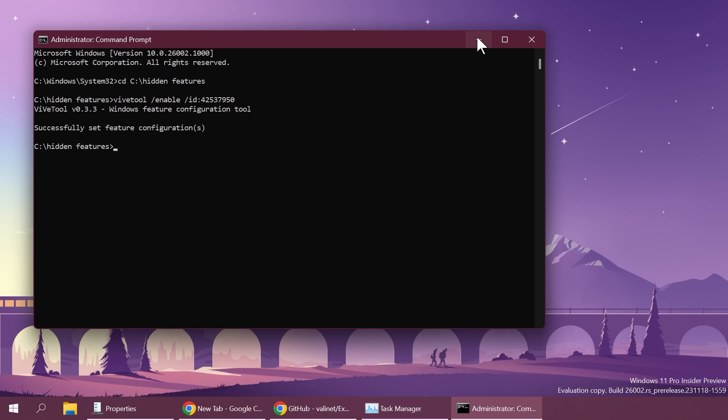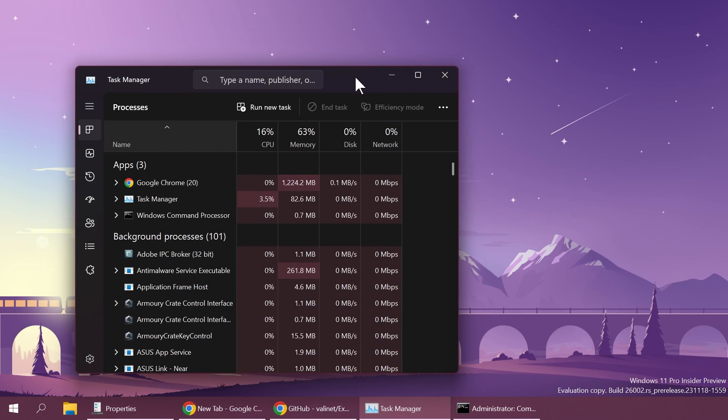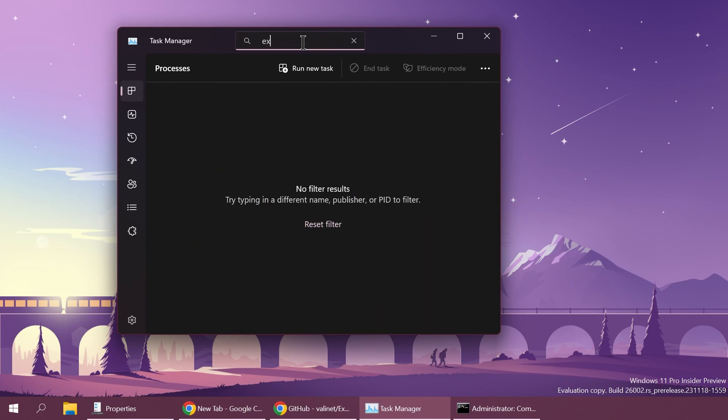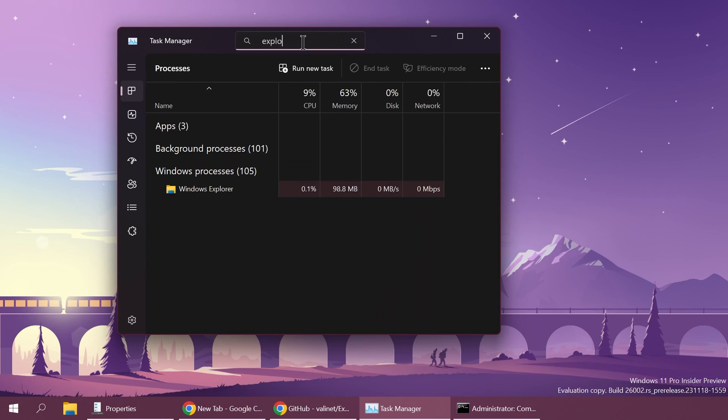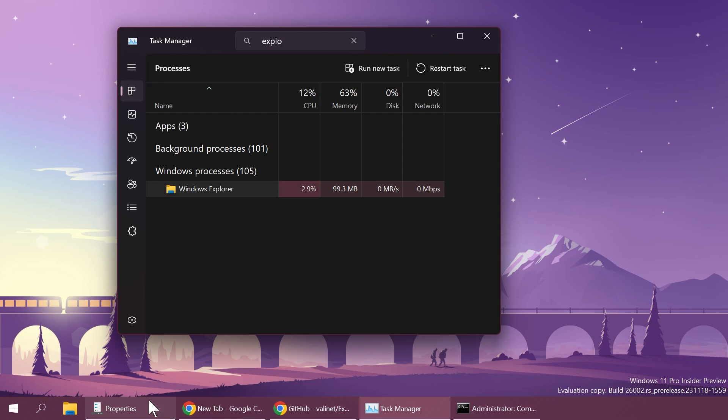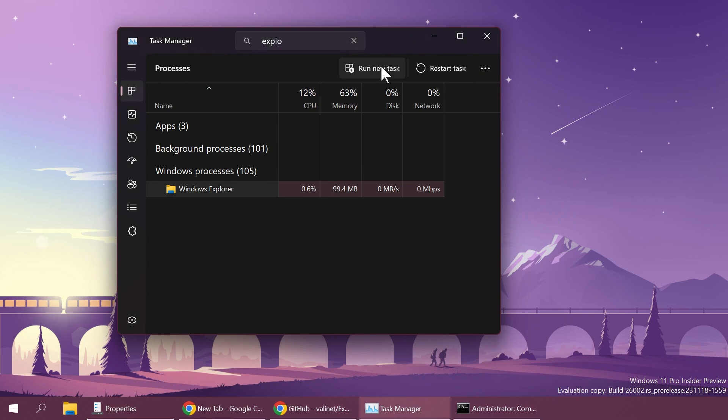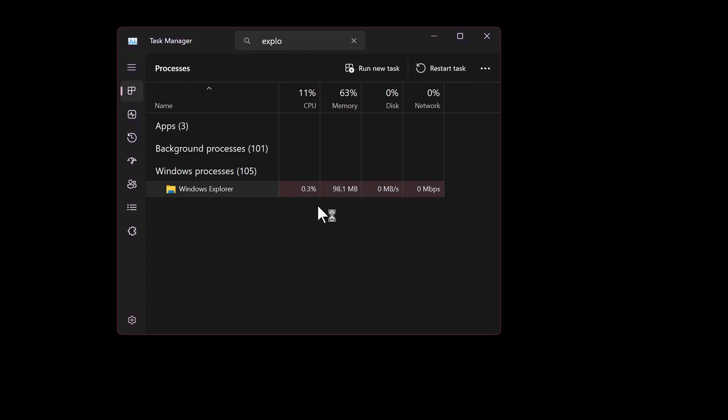Now after we've enabled this ID you can just go into the task manager and search for explorer and just restart it and you're going to notice that even with Explorer Patcher installed the software won't have access to the old code to the old taskbar look and even though we have here Windows 10 taskbar style enabled it will be just as Windows 11.